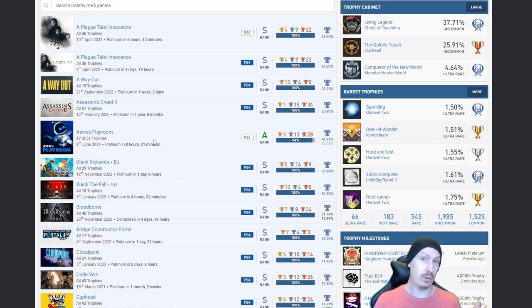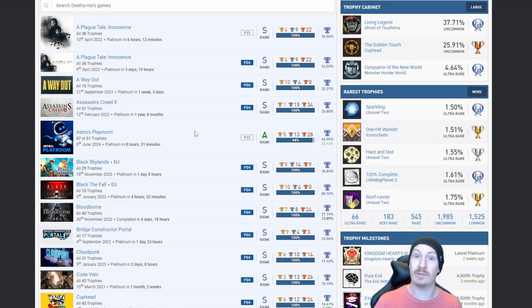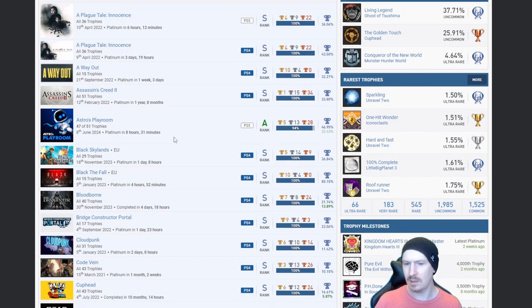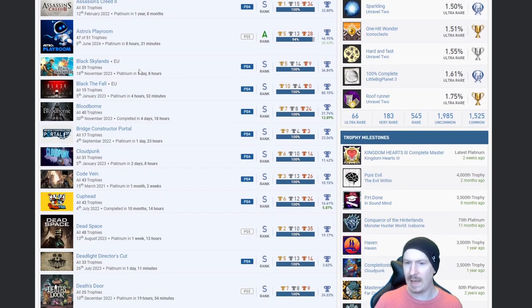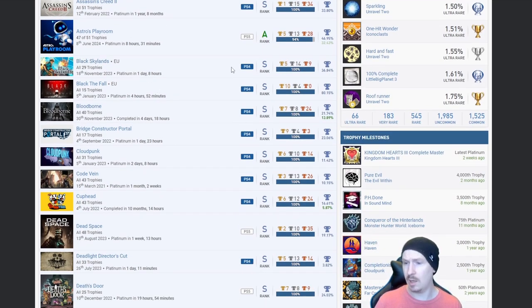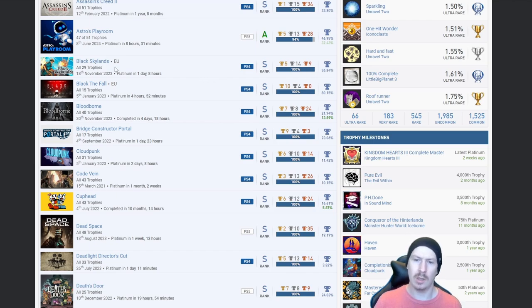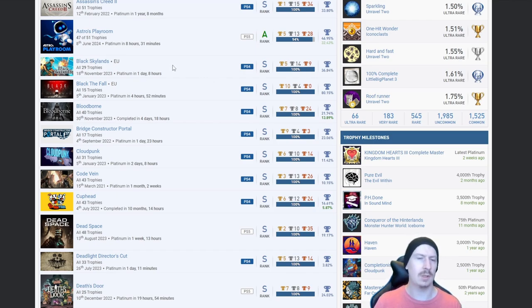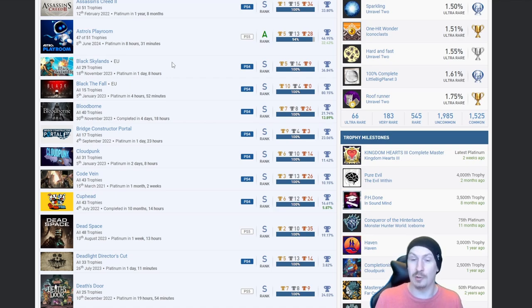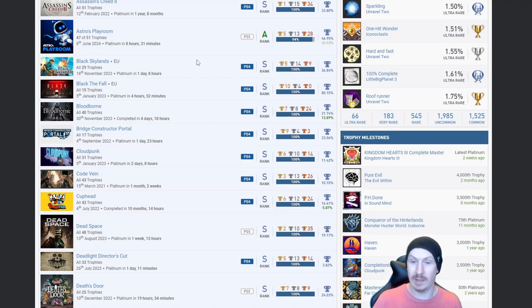I'm guessing this is why it's 94%, maybe that's the four unearned trophies, but they've actually added DLC to it. So if you're a hundred percenter, that's one that you'll have to revisit. Black Skylands, I'm not sure what that is, but fairly high percentage, at least it's not an autopop or a shovelware.